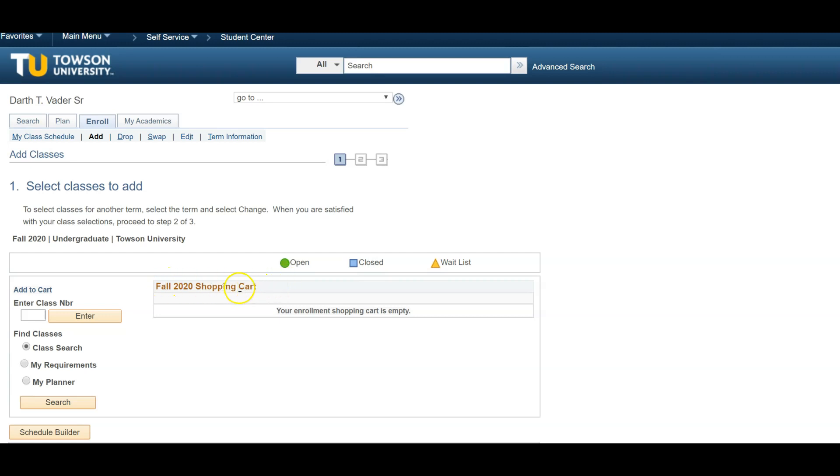You have now reached your shopping cart. Currently, your cart is empty, but you will return to this page once you've selected your coursework. The first step in searching for classes is to click the Search button.